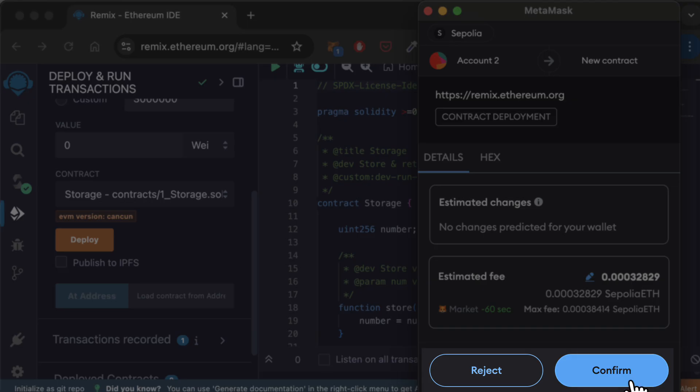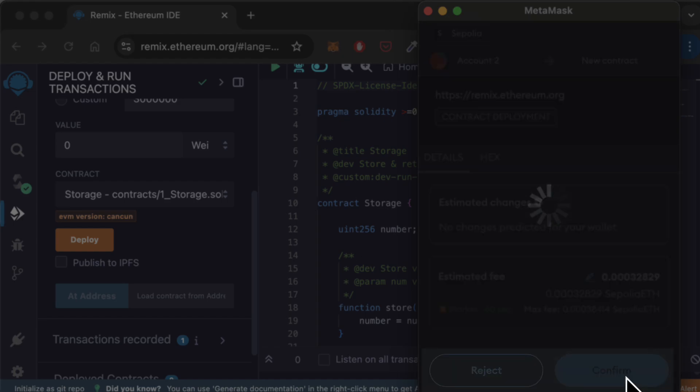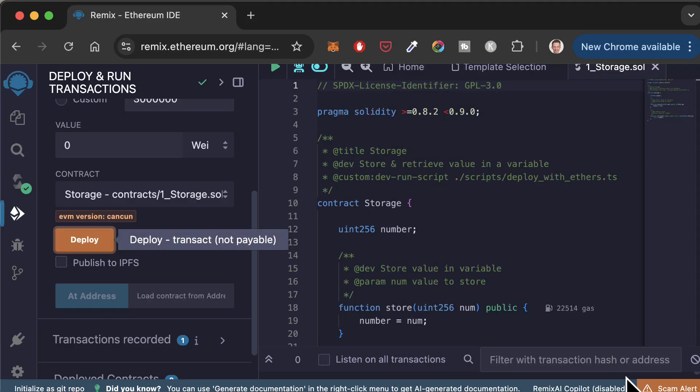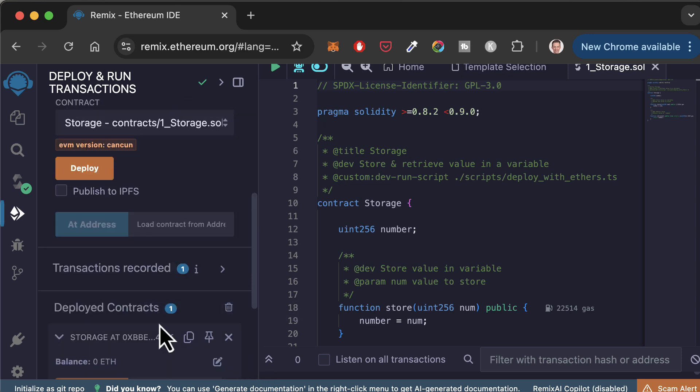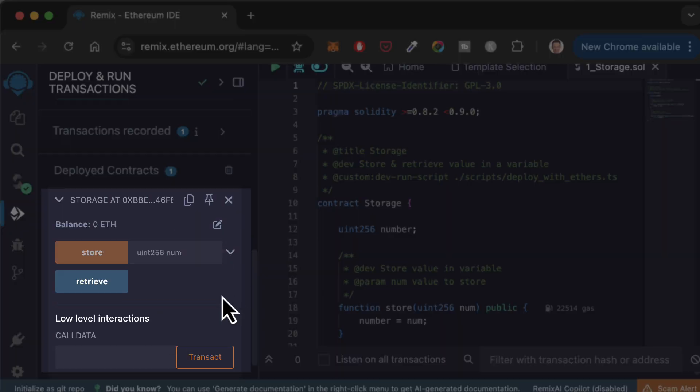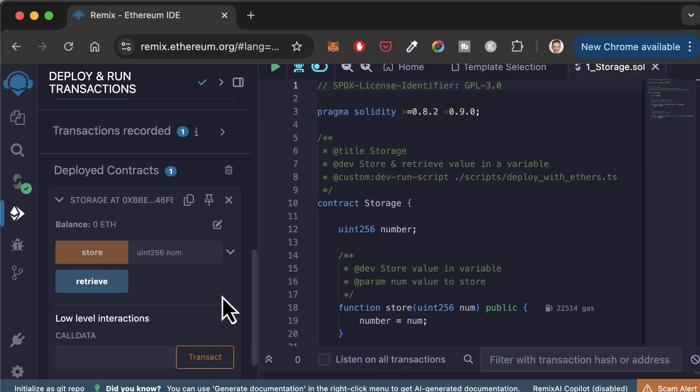This time, the deployment will be a bit longer because you deploy on a public network and you need to wait for the transaction to be mined. And after that, you will see your deployed smart contract here. All right, that's it for this video.